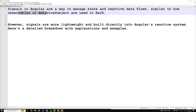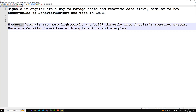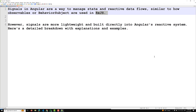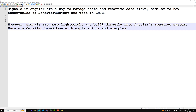If you are already using observables or behavior subjects, you may wonder what is the use of signals. The key difference is that signals are built directly into Angular's reactive system, whereas RxJS requires installing a separate package library on top of Angular.